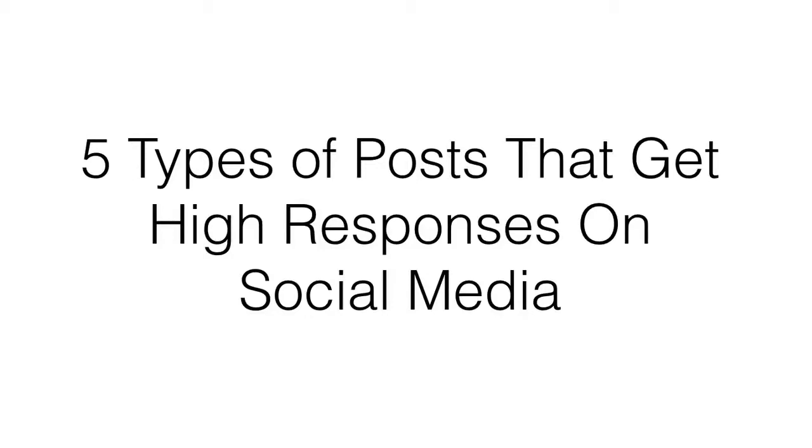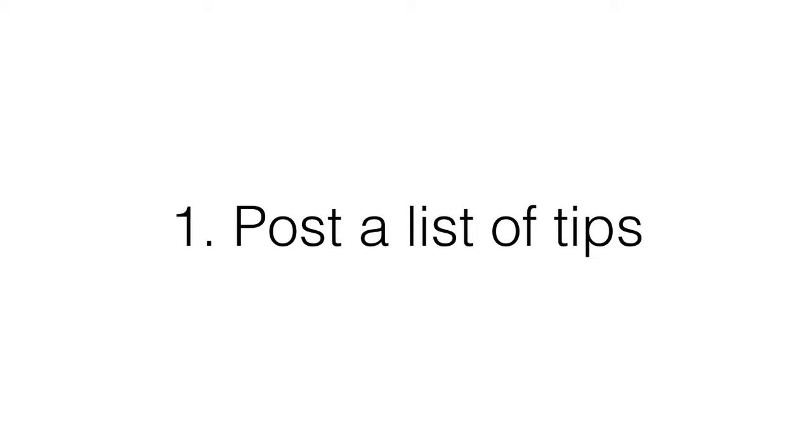Hi, in this video I'm going to share with you five types of posts that get high responses and engagement on social media. If you're looking to engage with your audience, create more trust, and build authority in your field, then here are five types of posts you can try on your next update.